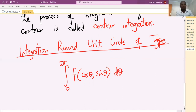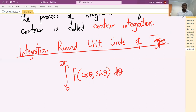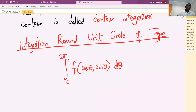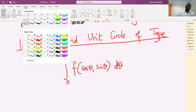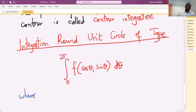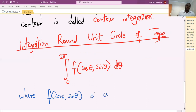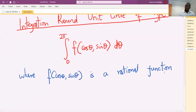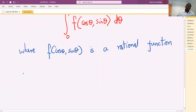We will discuss integrals which are of the type: integrating from 0 to 2π of f(cos θ, sin θ) dθ, where f(cos θ, sin θ) is a rational function of cosine of theta and sine of theta.